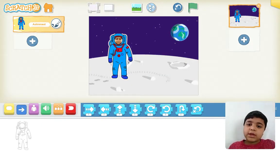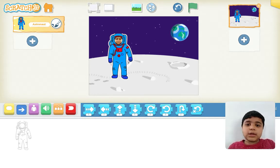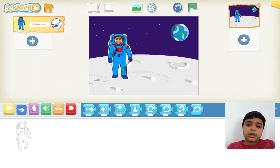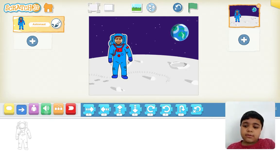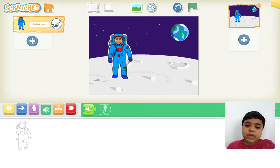Now that we worked on these painting editor guides, let's work on audio. You can see a speaker green button over here — tap on it.